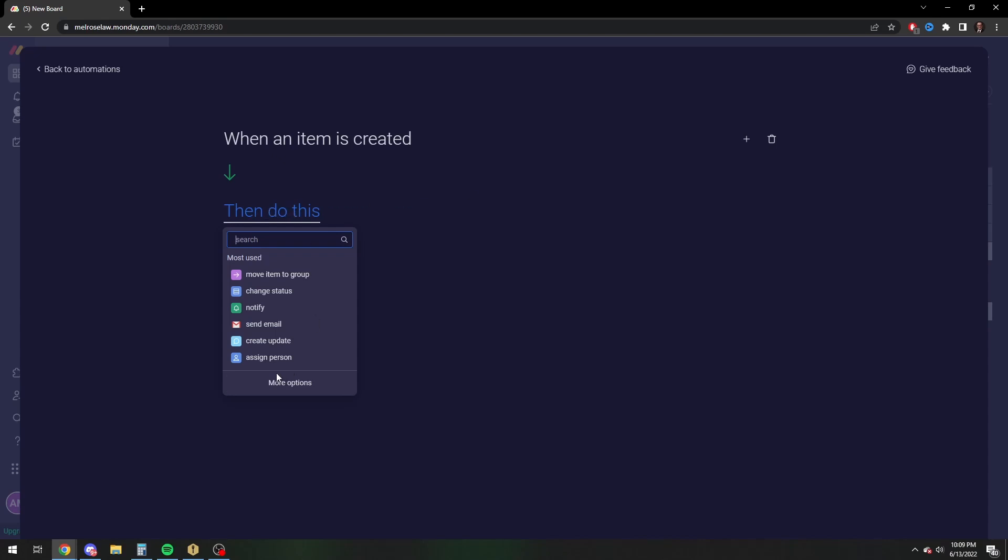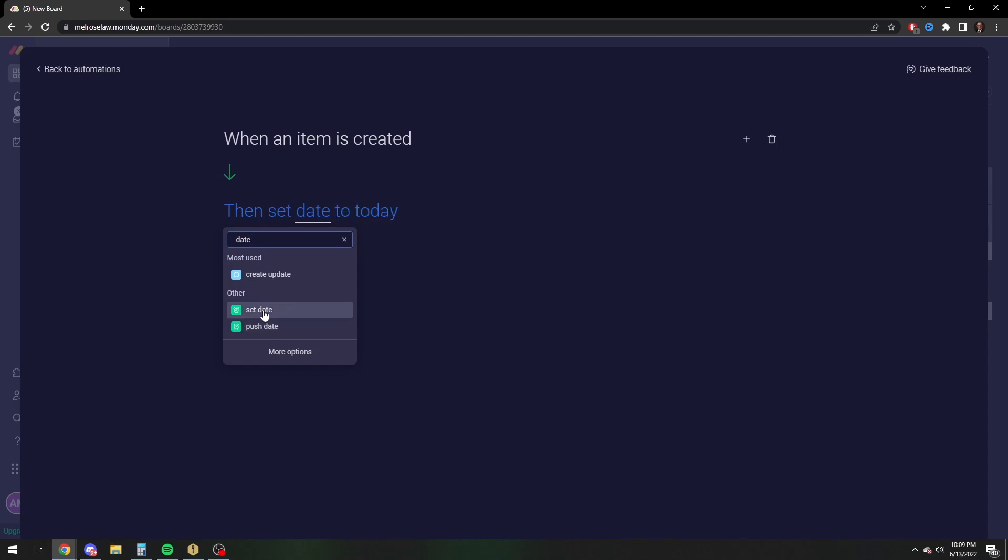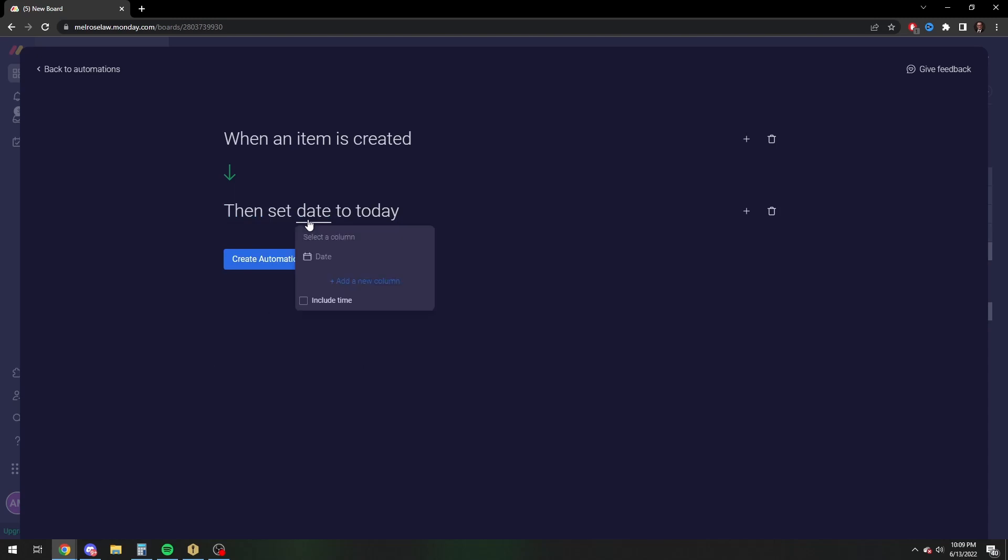So you can't just, if you type in date, you can't just push the date a week. And you can't just set the date. So if you were to click on set date, the only option is going to be set to today. So you actually have to do it in two different steps.